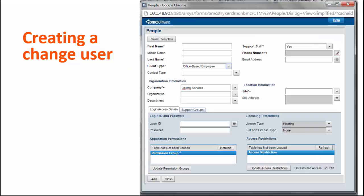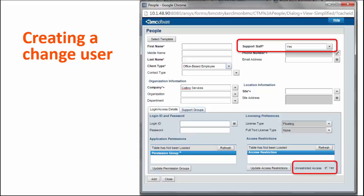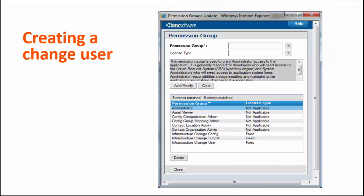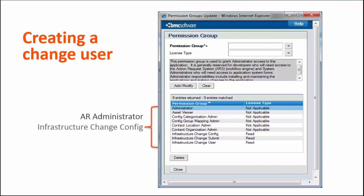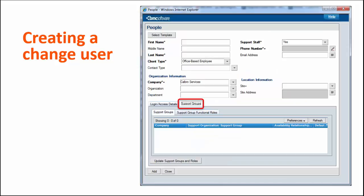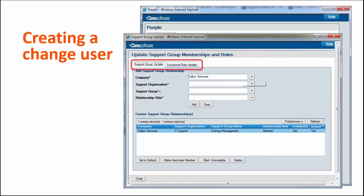Then create a new user. Make sure to set support staff to yes and unrestricted access to yes. Then click Update Permission Groups and add these groups: AR Administrator, Infrastructure Change Config, and Infrastructure Change User. Click the Support Groups tab and click the Update Support Groups and Roles button and update the Support Group and Functional role.